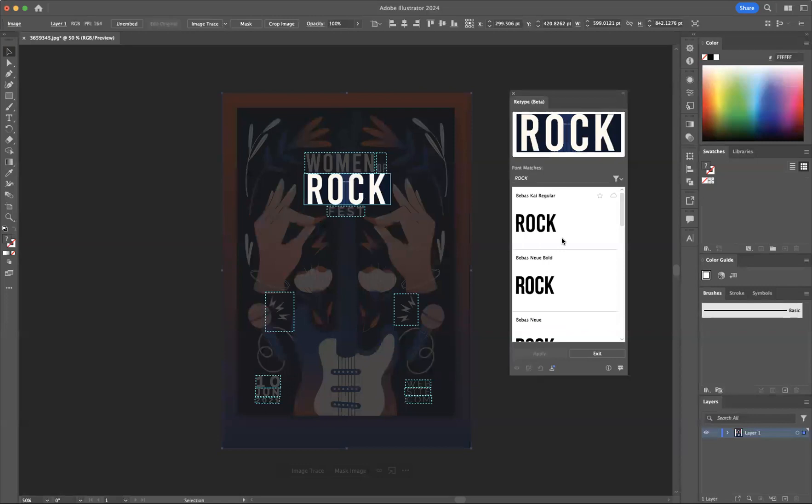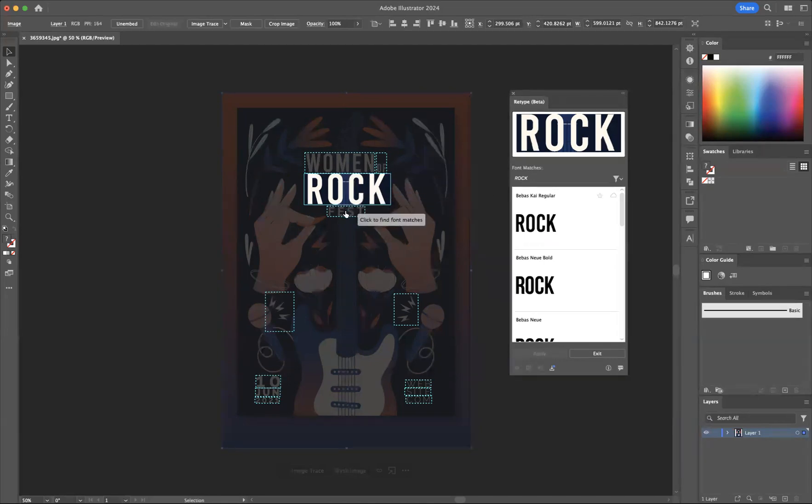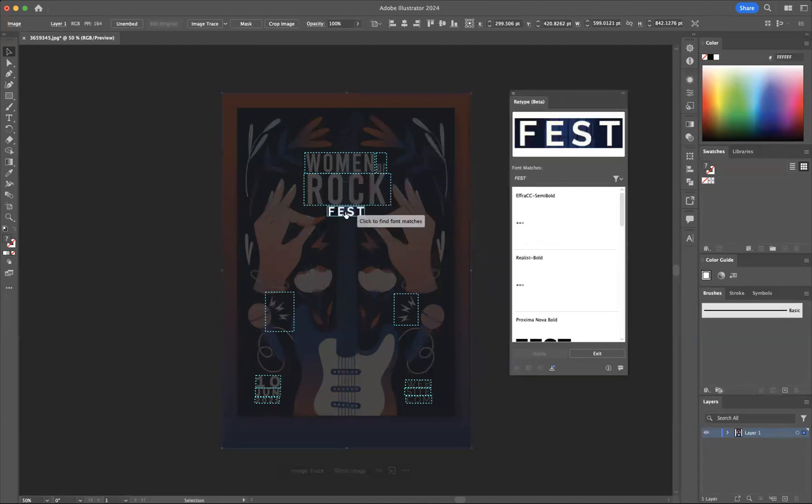What happens is they find the exact fonts for you if it's within the Adobe fonts, or similar looking fonts for you to choose and download from.